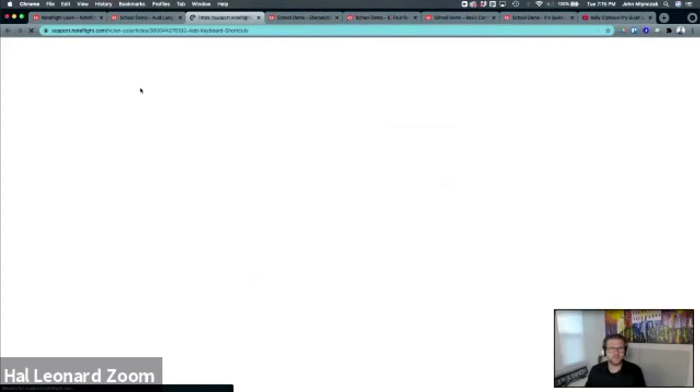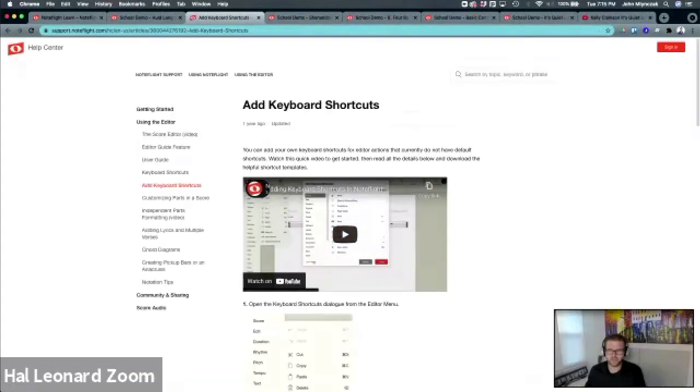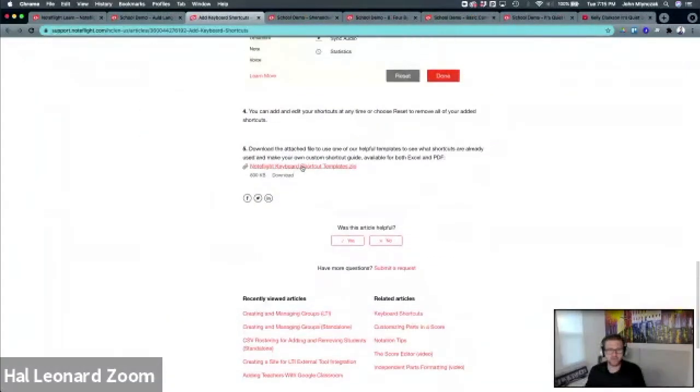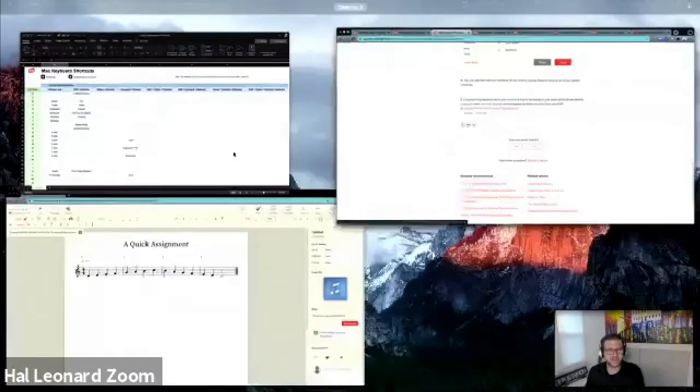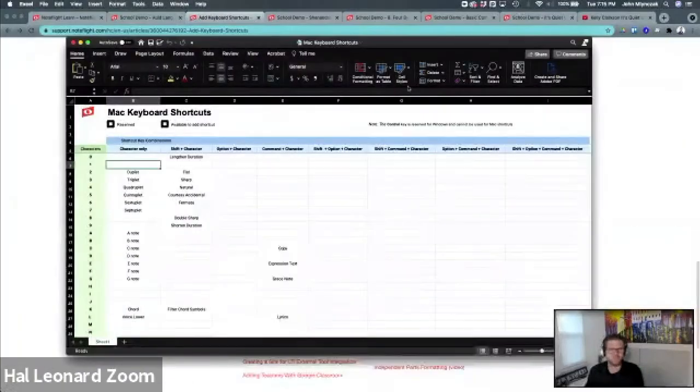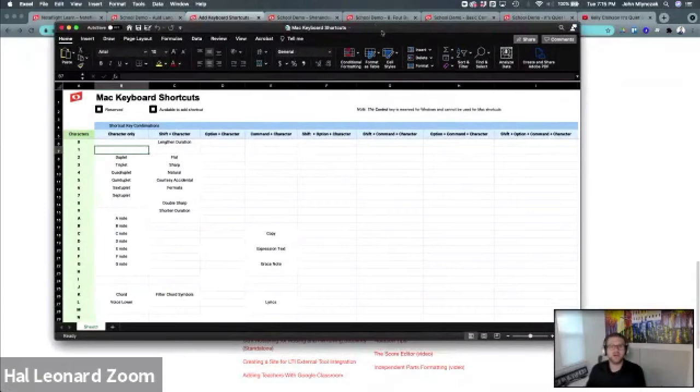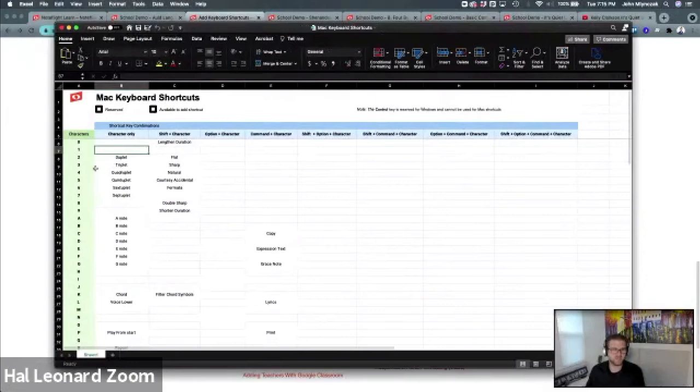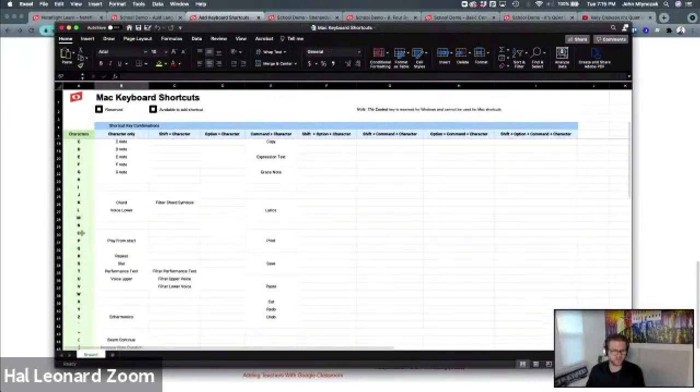If you go to the Support Center, it shows how to use keyboard shortcuts. There is a downloadable guide that we've given on all the shortcuts. I have this pulled up for you to see. We have it for Mac or Windows computers. This is an Excel sheet. It's also available as a PDF. Here's all the characters available.